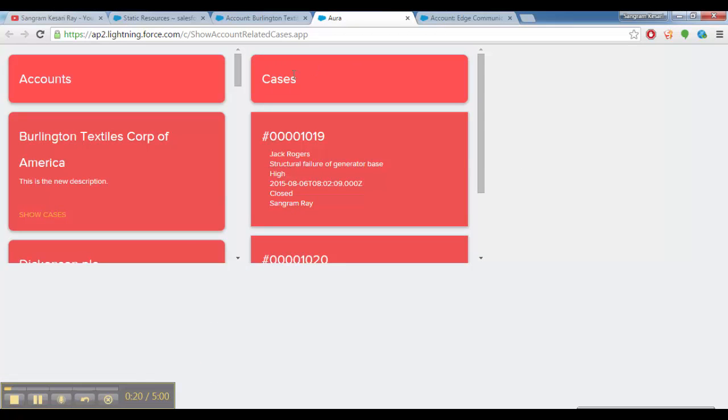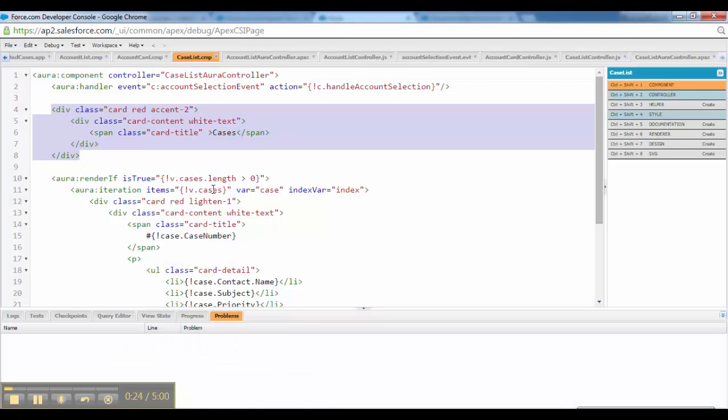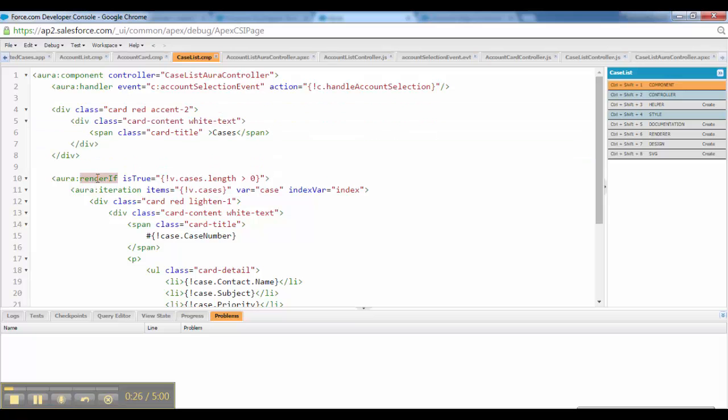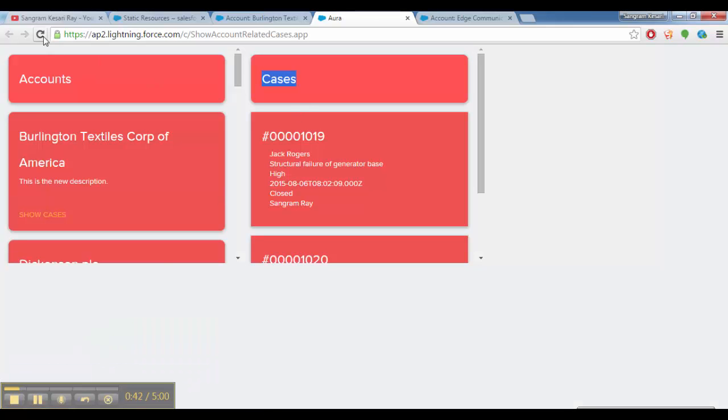After that, we have something called AuraRenderIf. You would be wondering why I would put a different tag here. We have the AuraIteration similar to other scenarios when I was displaying list of accounts, but we have AuraRenderIf. It would be better if I show you instead of explaining.